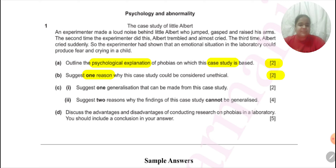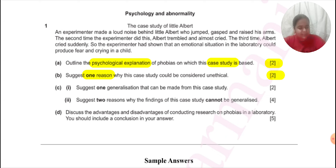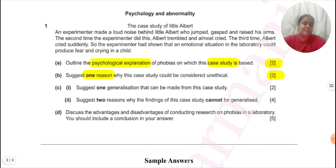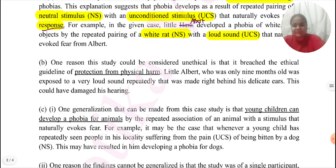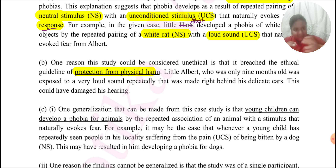The next question asks us, for two marks, one reason why the case study could be considered unethical. Whenever we answer any question about ethics — whether about how an ethical guideline was followed or broken — it is most important to name the ethical guideline we are going to be discussing. The major mistake students make is that they do not name the ethical guideline; they just go on explaining it without naming it, and that is not the way to answer these questions. So first I have named the guideline that could be considered as having been broken, which is protection from physical harm — being specific that it is physical harm we are discussing.